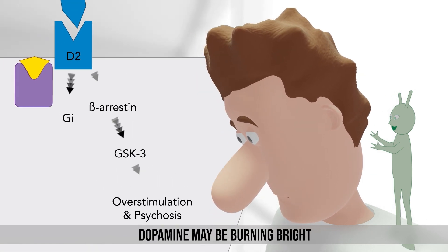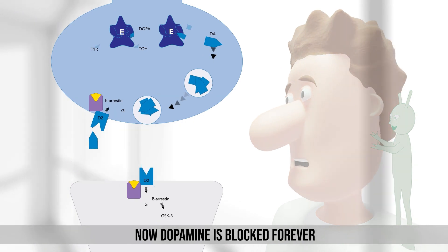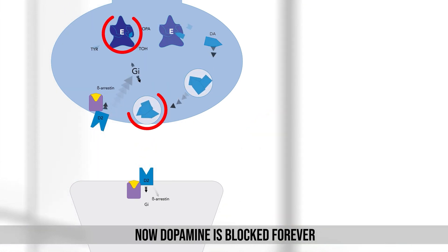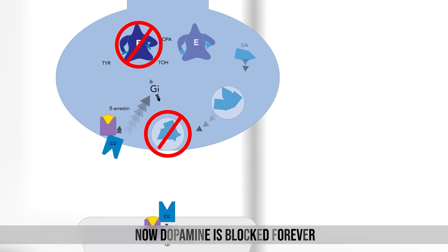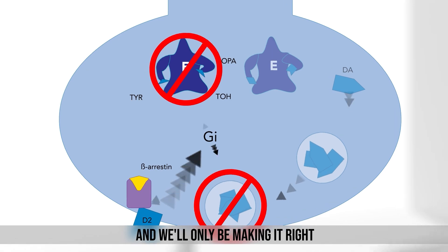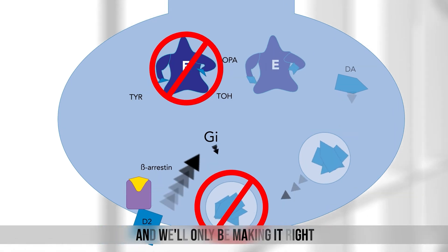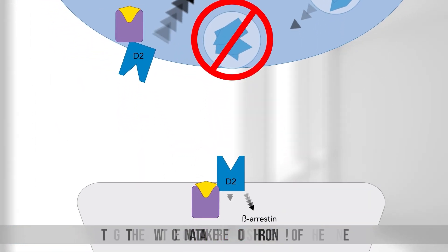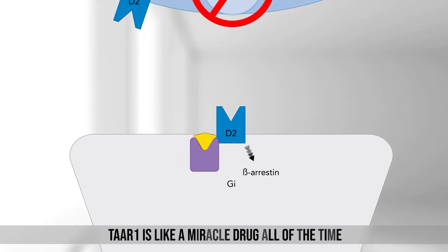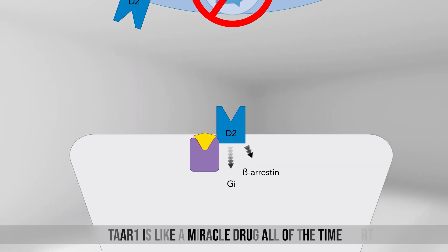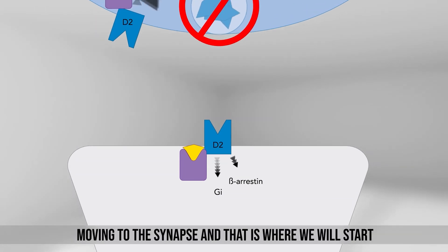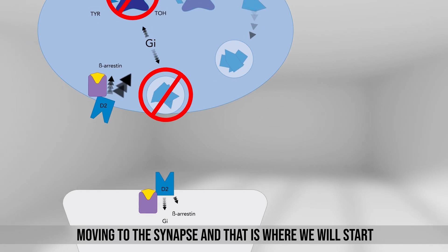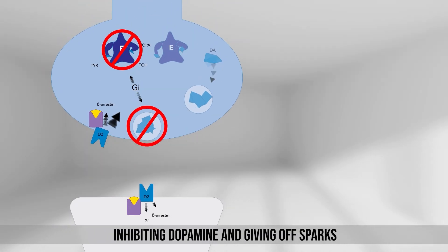Dopamine may be burning bright. Now dopamine is blocked forever and we'll only be making it right. The data are so strong. Together we can take it to the end of the line. Taiwan is like a miracle drug all of the time, moving to the center. That's where we will start, inhibiting dopamine.